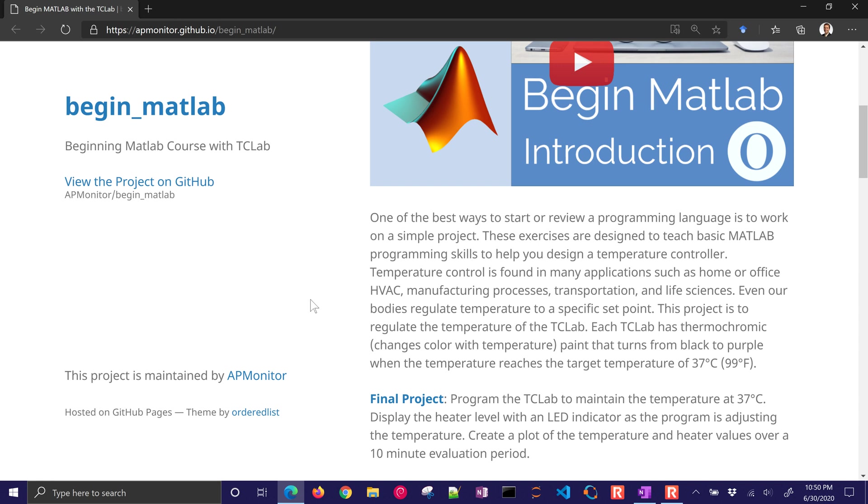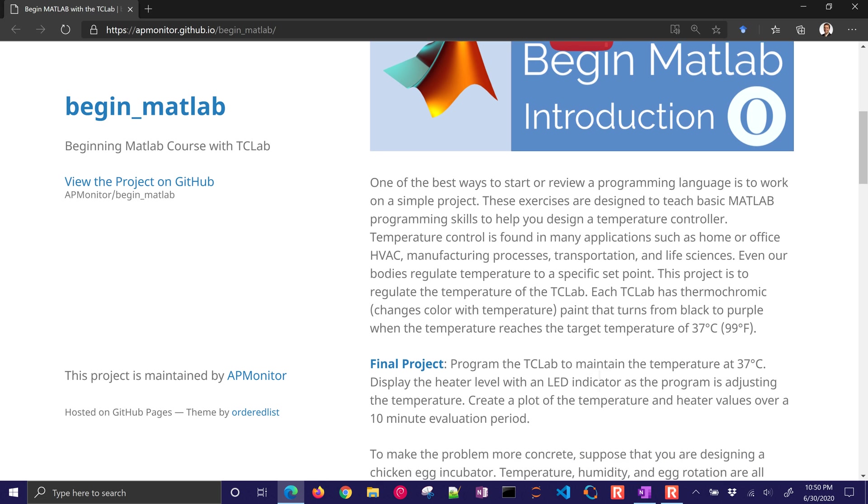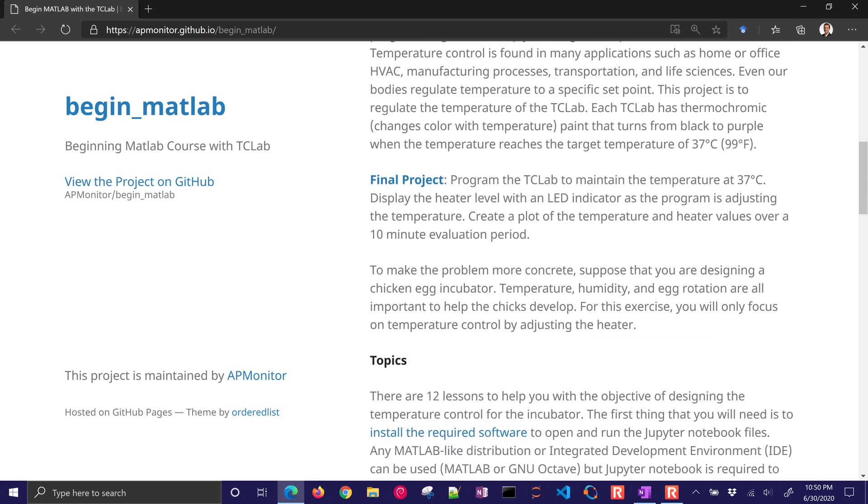The final project, what we're going to be working towards, is to program in MATLAB or Octave this simple temperature controller that you're going to be able to actually adjust heaters to maintain a temperature.